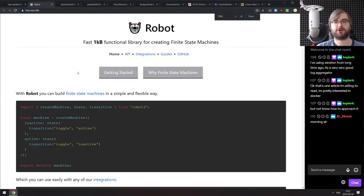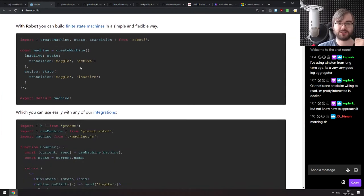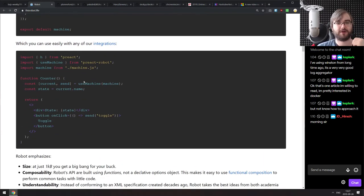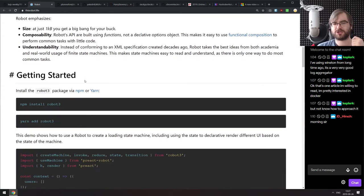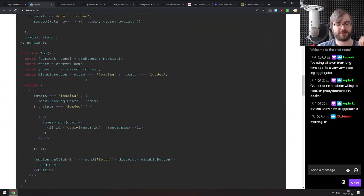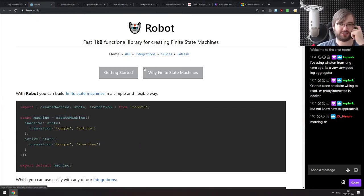The first library today is Robots, a one-kilobyte functional library for creating finite state machines. It actually looks really cool. If you need to or prefer to work with finite state machines, this is probably one of the most elegant APIs I've seen so far on the JavaScript library market. Do check it out.